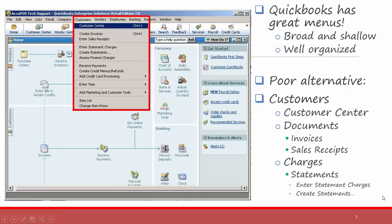Here's an example. QuickBooks has great menus. They are broad and shallow and they're well organized. They organize their menus by people or organizations that the company might interact with — for example, customers, vendors, employees, and banking are all separate menus. This is a great menu layout. On the side, you can see a poor alternative of what a menu could have looked like. Instead of a nice broad and shallow menu, they could have made the customer menu more narrow and deep, with a customer center option, a document submenu to get to invoices and sales receipts, and a charges submenu to then get to a statement submenu to get to the option to enter statement charges and create statements. In that alternative, people would have to go searching through a lot of submenus. In the real, good example, QuickBooks doesn't use a lot of submenus, which means they have a lot of options on a single menu, but they organize them very well and put separators in between the options.